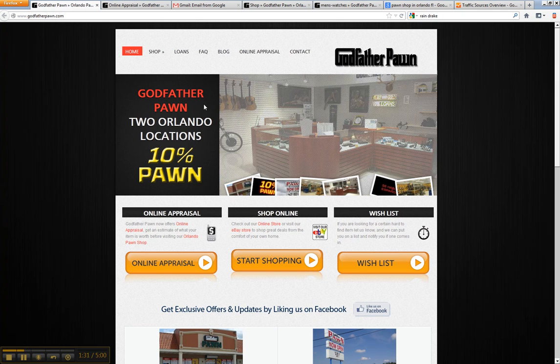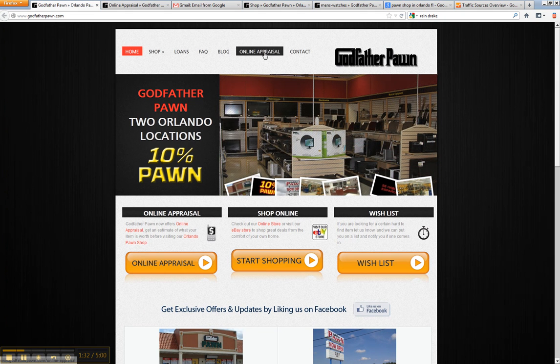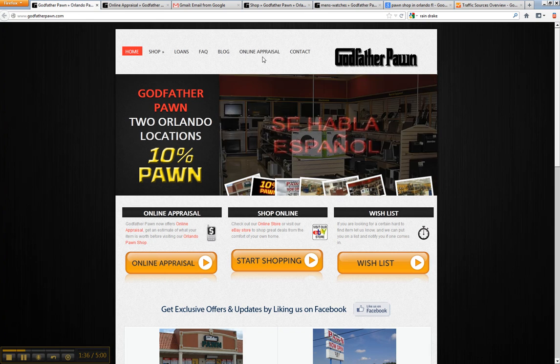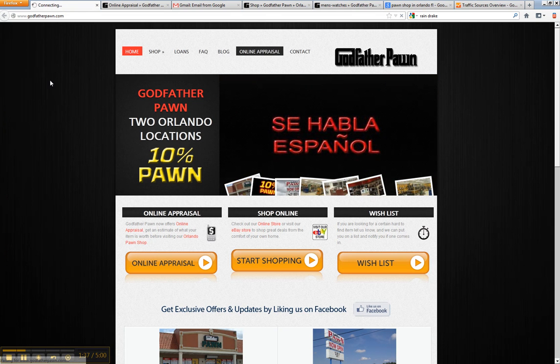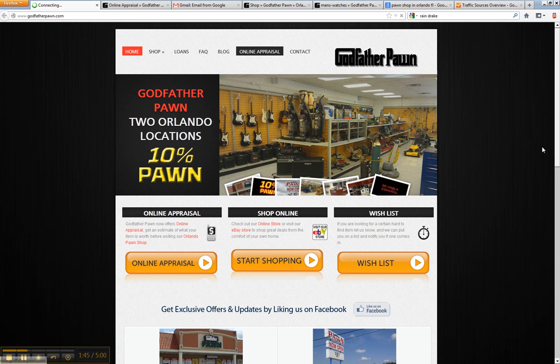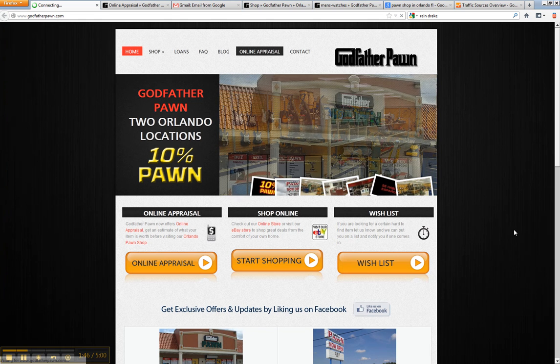A couple of other things we incorporate, like the online appraisal. You'll notice that you can click on this and people can go to an online appraisal, fill out if they need a loan or just want to sell it to the pawnshop. And this just kind of captures more leads for you.